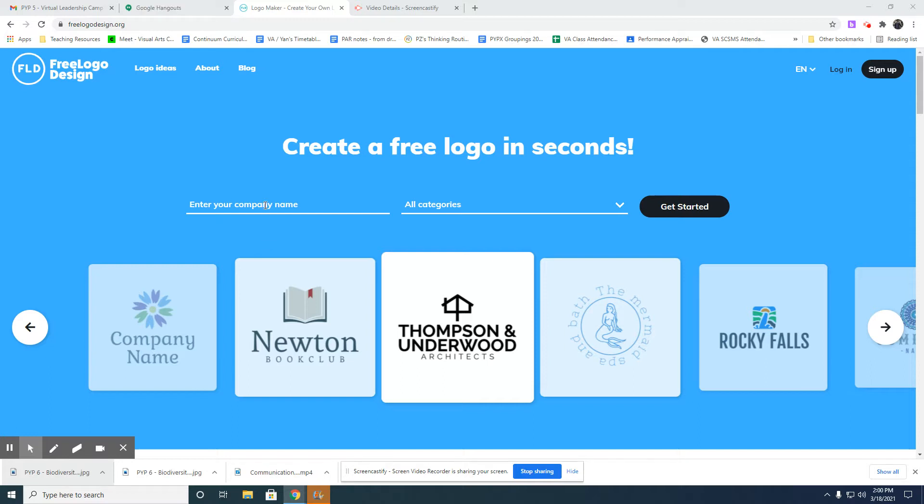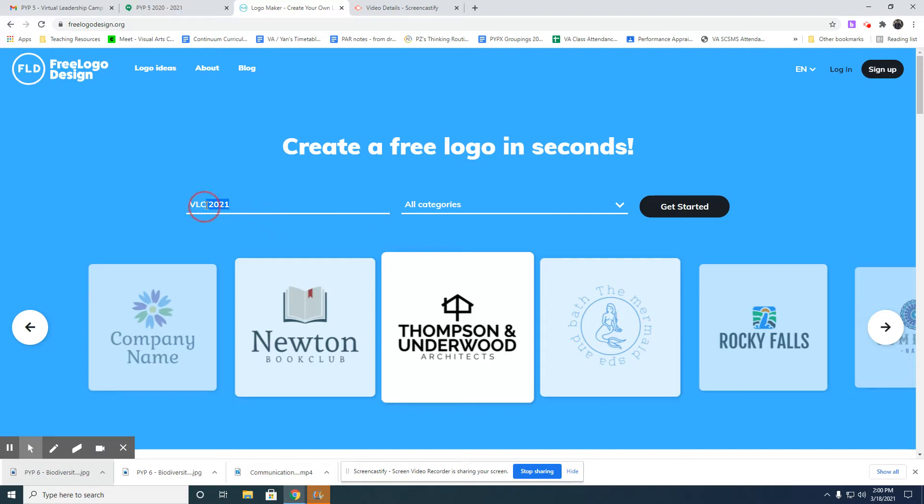Let's start with the first step. You need to enter the name of the event. Because it's Virtuality Zip Cam, it's really up to you how to name it. This is mine - I'm going to make it VLC MMXXI, which means 2021.